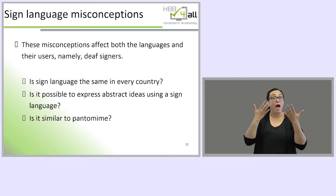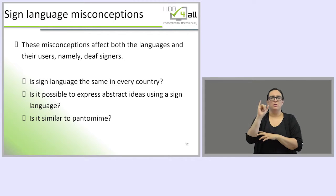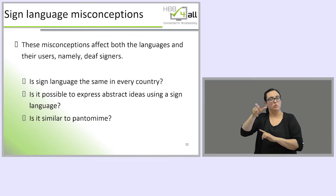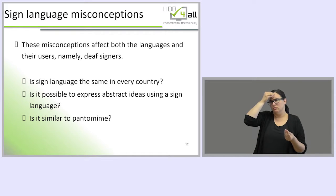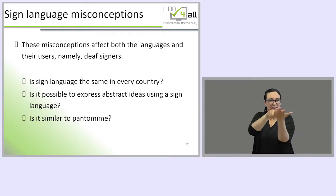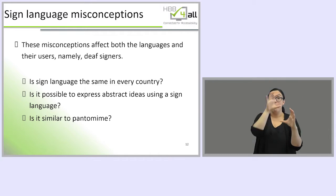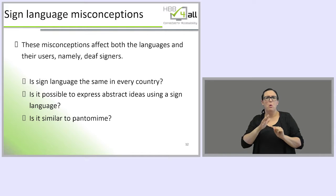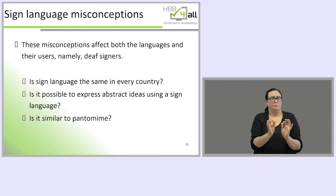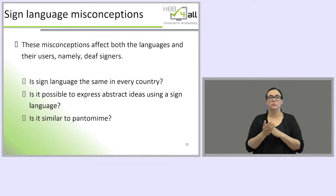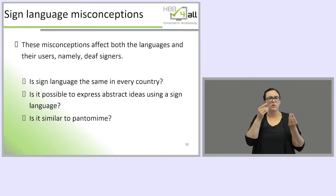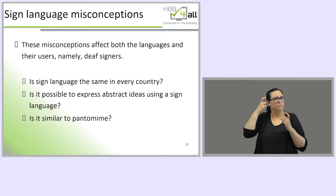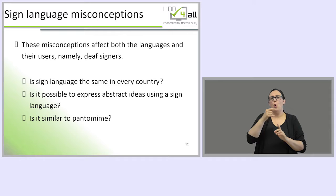Now we will talk about sign language misconceptions or preconceptions that affect both the languages and their users — deaf signers. For example, maybe you're wondering why I'm using 'sign languages' in the plural, or thinking that sign language is the same in every country. Or maybe you're wondering whether sign languages can only express concrete ideas and not abstract ones, or whether it's really a language or closer to pantomime or mimicking. We will try to address these issues.